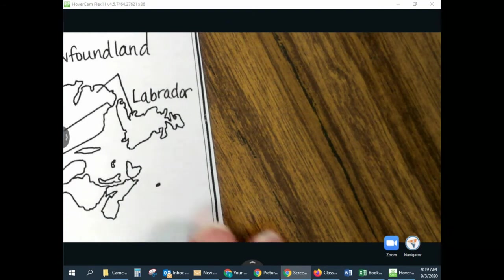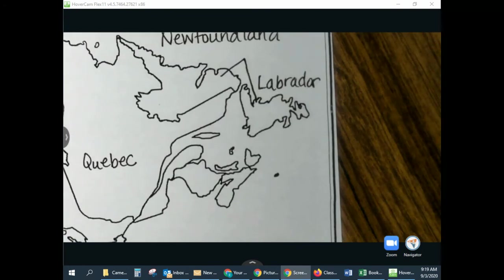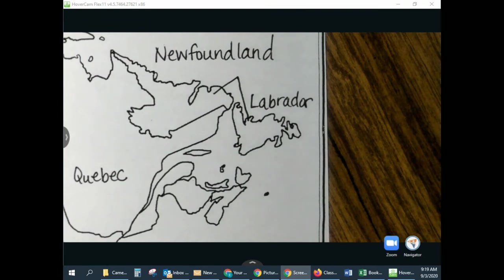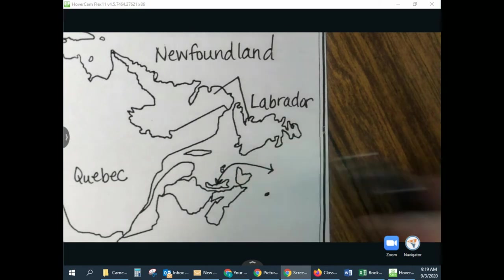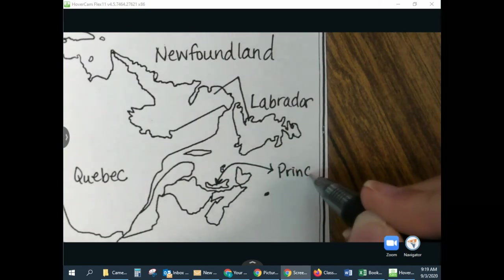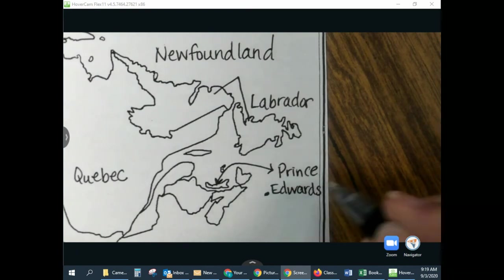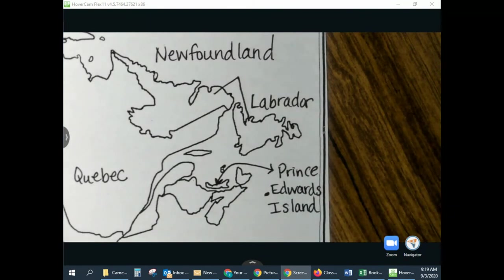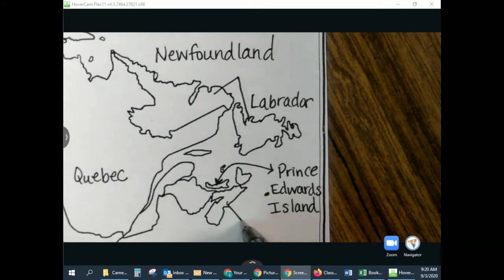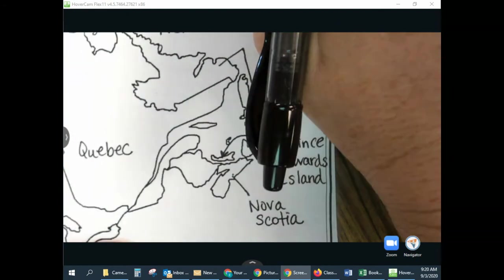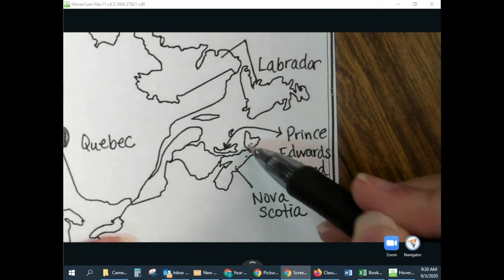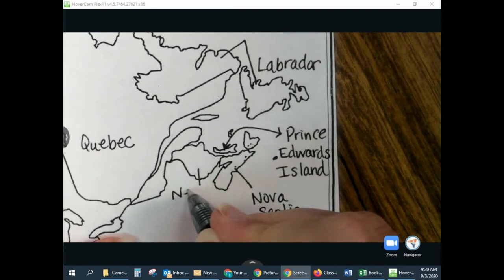Our last three provinces are going to be right here. I want you to find the alligator — it looks like his mouth is open and here's his tail. We're going to draw a little arrow out here and back down to the alligator, and we're going to say his name is Prince Edward's Island. And then we have the rooster on top — this is going to be Nova Scotia. Remember, that's both this and this. And then this last one right here is New Brunswick.